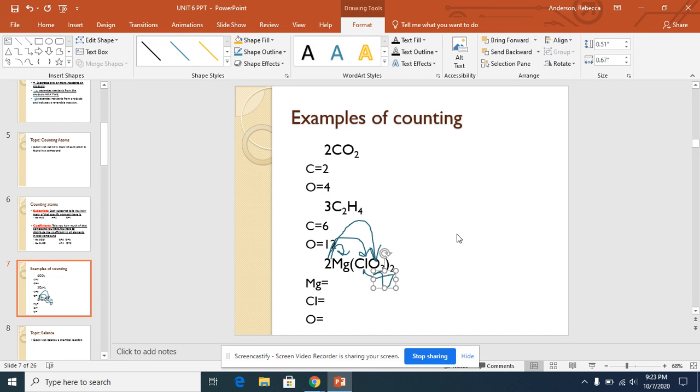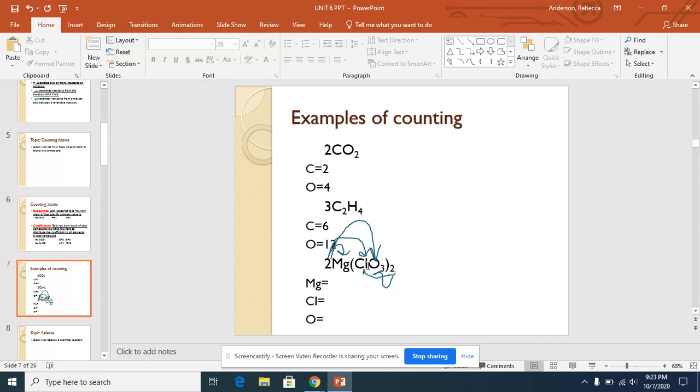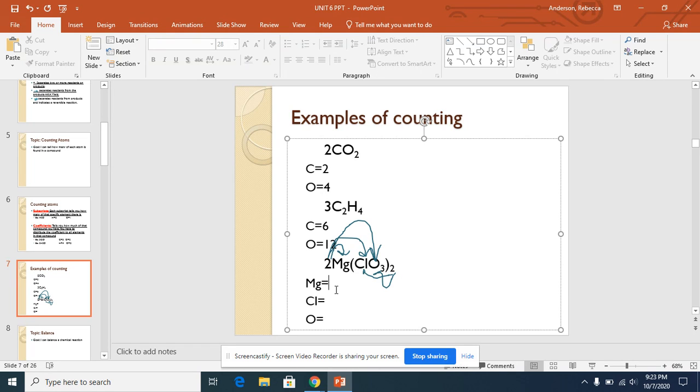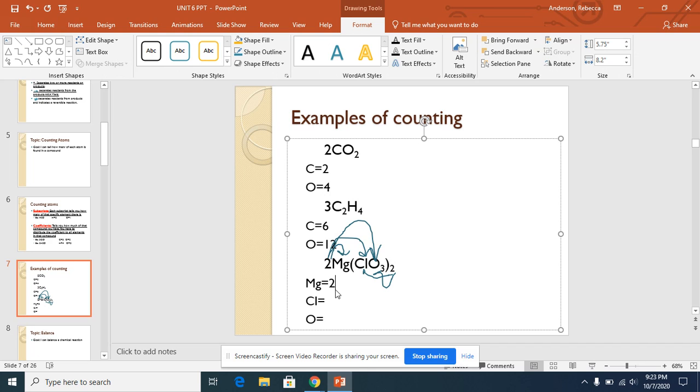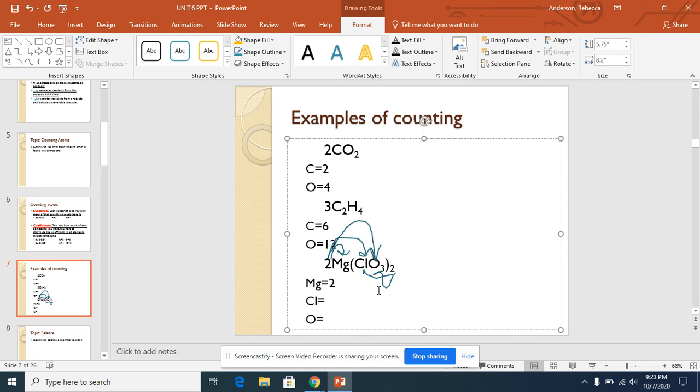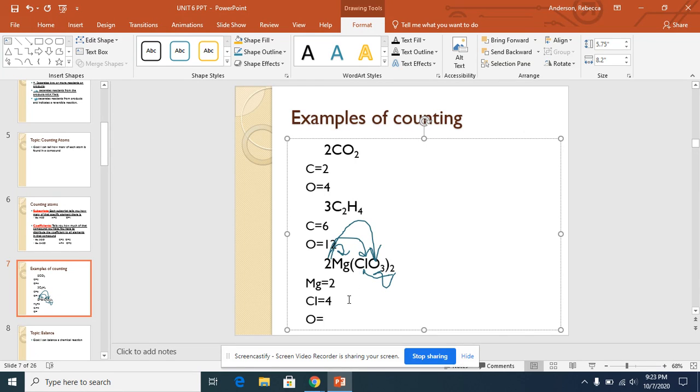So Mg is not in the parentheses, so we don't have to worry about the subscript 2. We would just do 2 times 1, which gives us 2 Mg. For Cl, you will do 2 times 1 because of the coefficient, but you also need to multiply it by that subscript 2, so 2 times 2 is 4 Cl. Now oxygen, you have 2 times 3, which is 6, and then you'll also need to multiply by that subscript 2, so 6 times 2 is 12 oxygen.